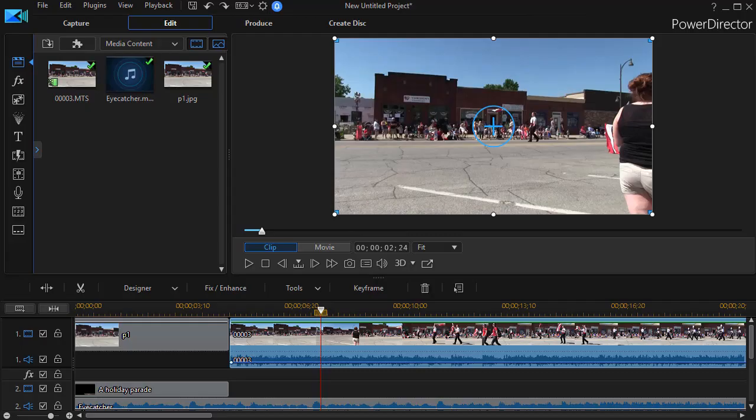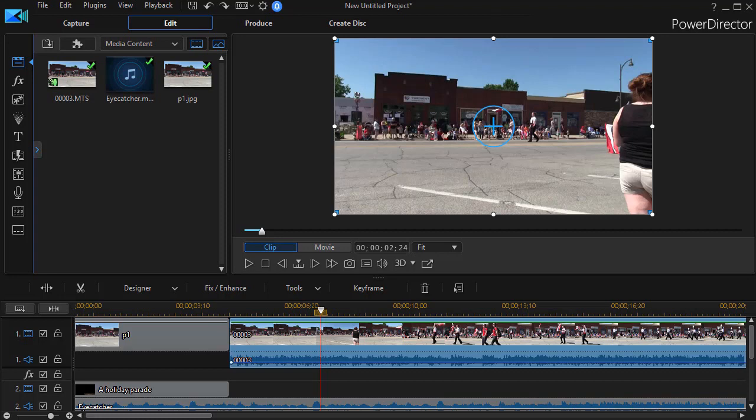In this updated tutorial in CyberLink PowerDirector, we'd like to show you how to edit the audio tracks right on the timeline using the mouse.